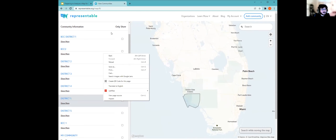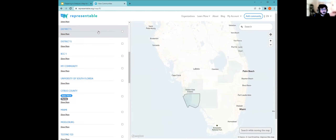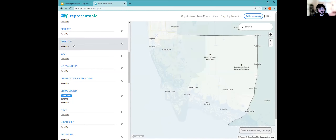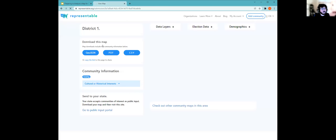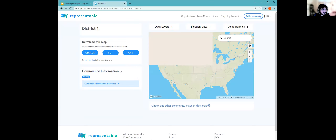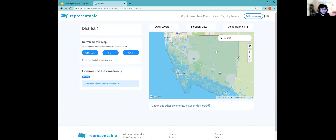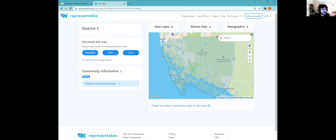As it starts loading, you'll notice these slightly shaded areas in Florida that contain people who have made COIs. If you click on a COI itself, it'll give you more information. You can actually download it as a GeoJSON or as a CSV block assignment file. This was made public — somebody made this and was able to share it publicly, which is a great feature of Representable.